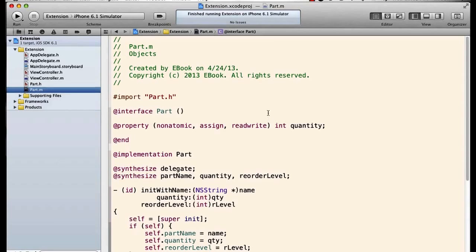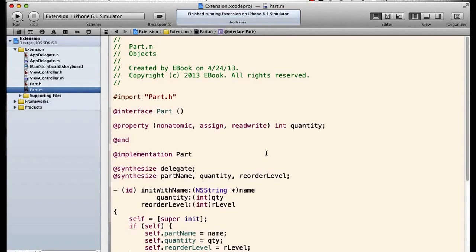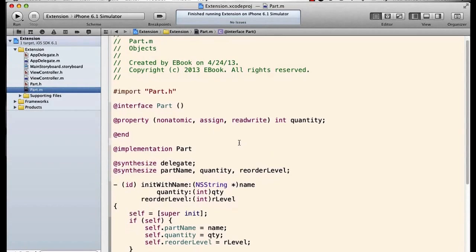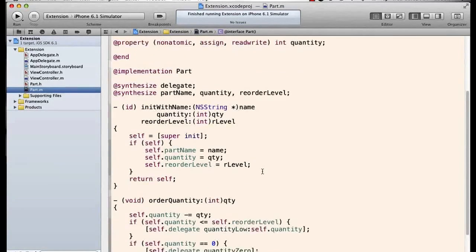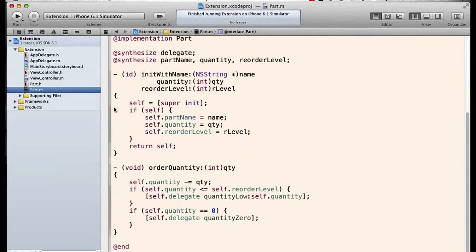And this is one of the most powerful uses of a class extension. We can make a publicly readable only property into a readwrite property.